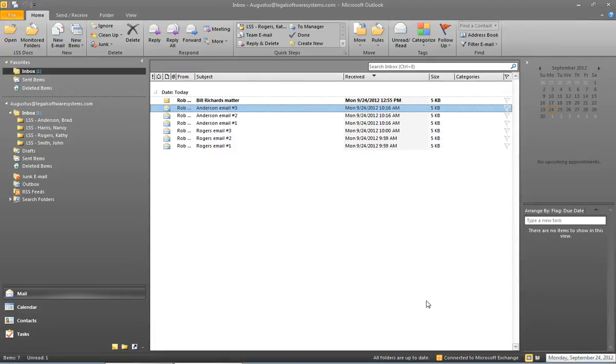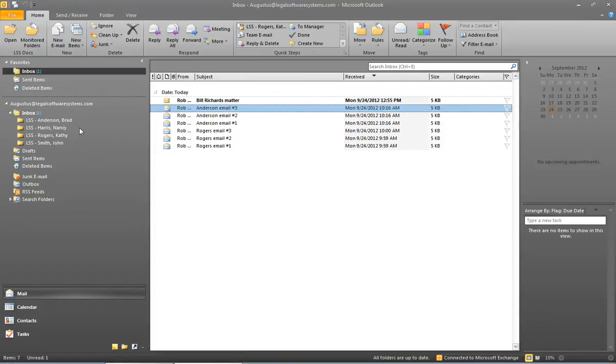What we see here is a user's Outlook inbox with seven email messages that need to be saved in LSS. Over on the left hand side of the screen underneath the inbox you'll see four subfolders named LSS dash and then the name of a client or matter.